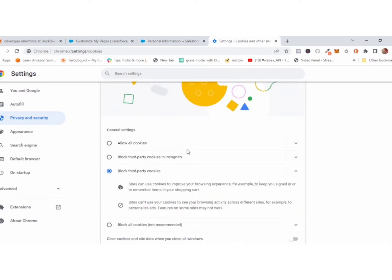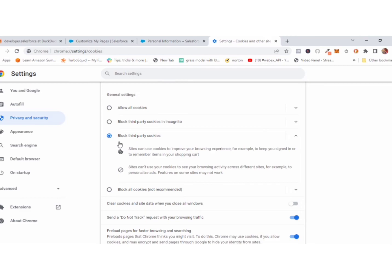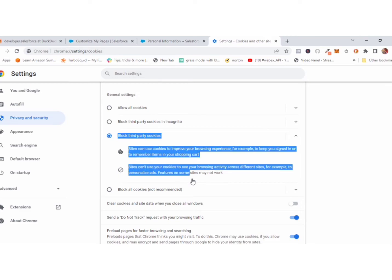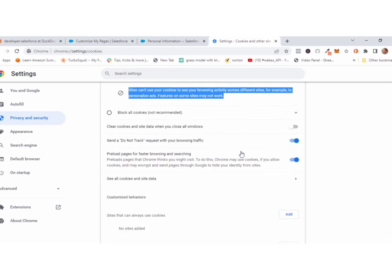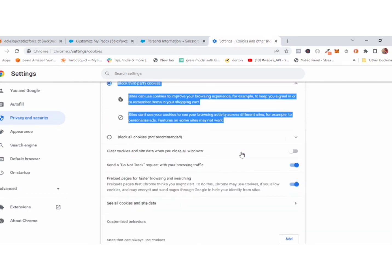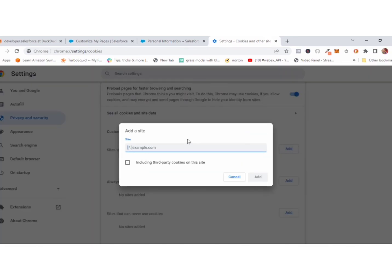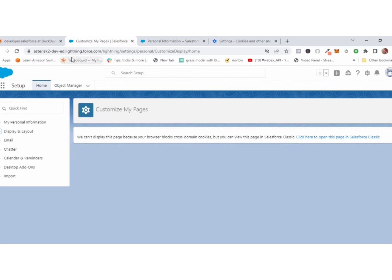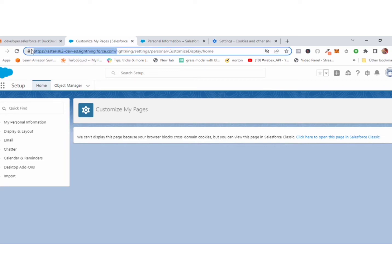Now you can see here block third-party cookies is already checked, but I don't want to uncheck it. I want to just add this domain name to allow cookies.